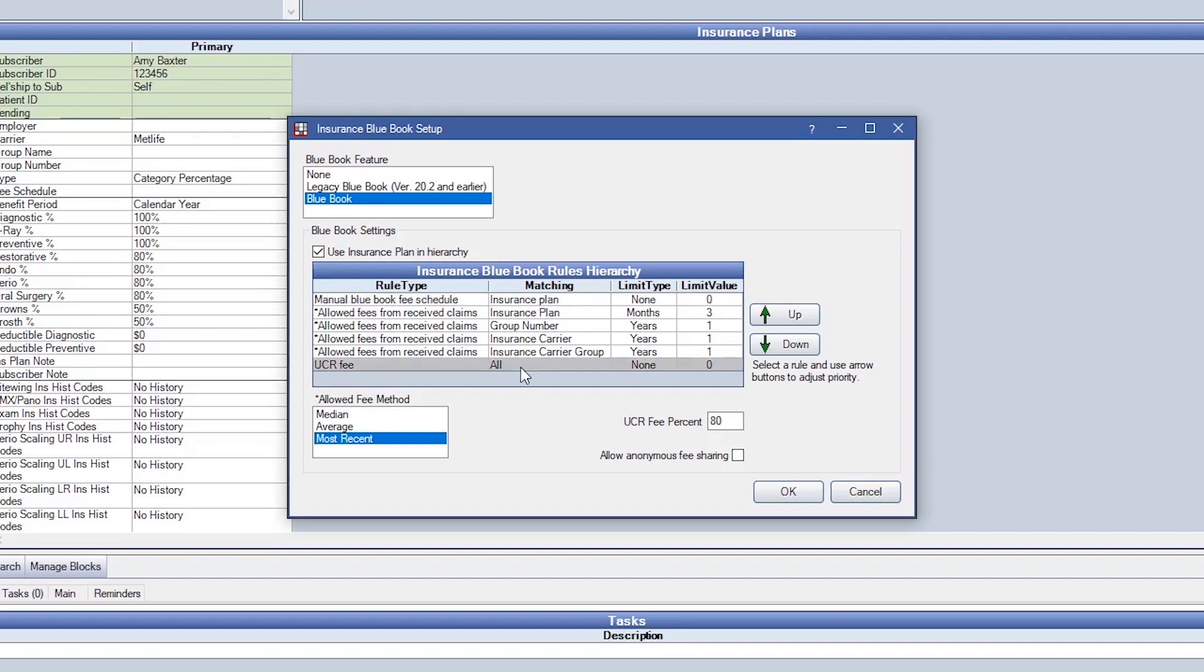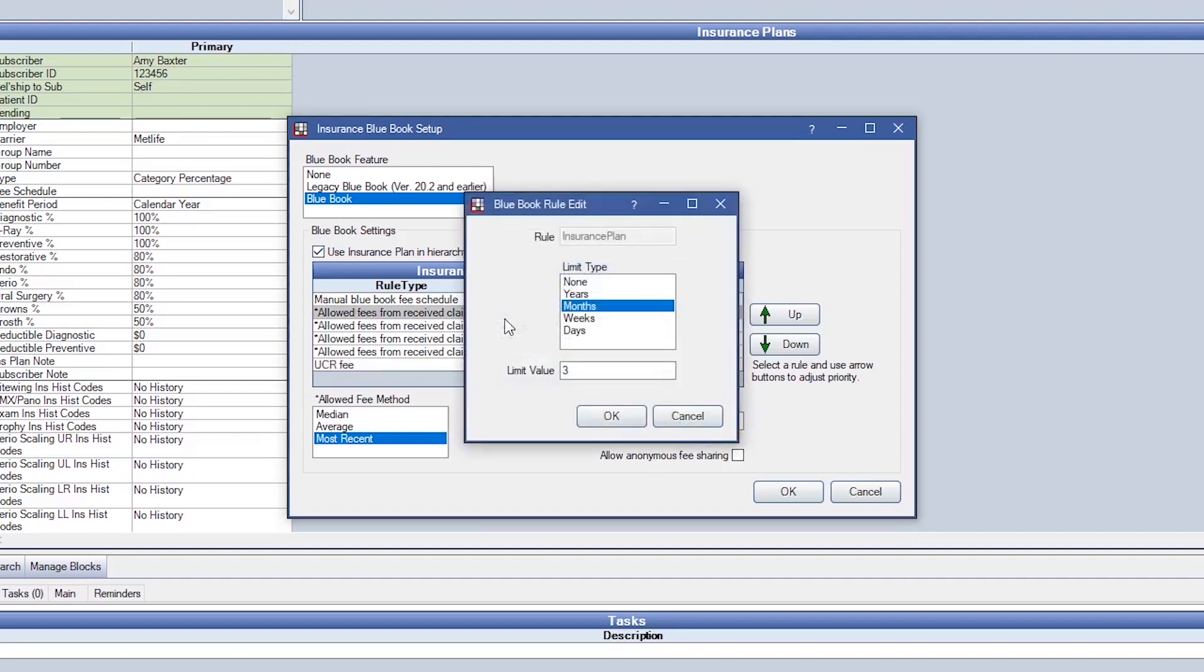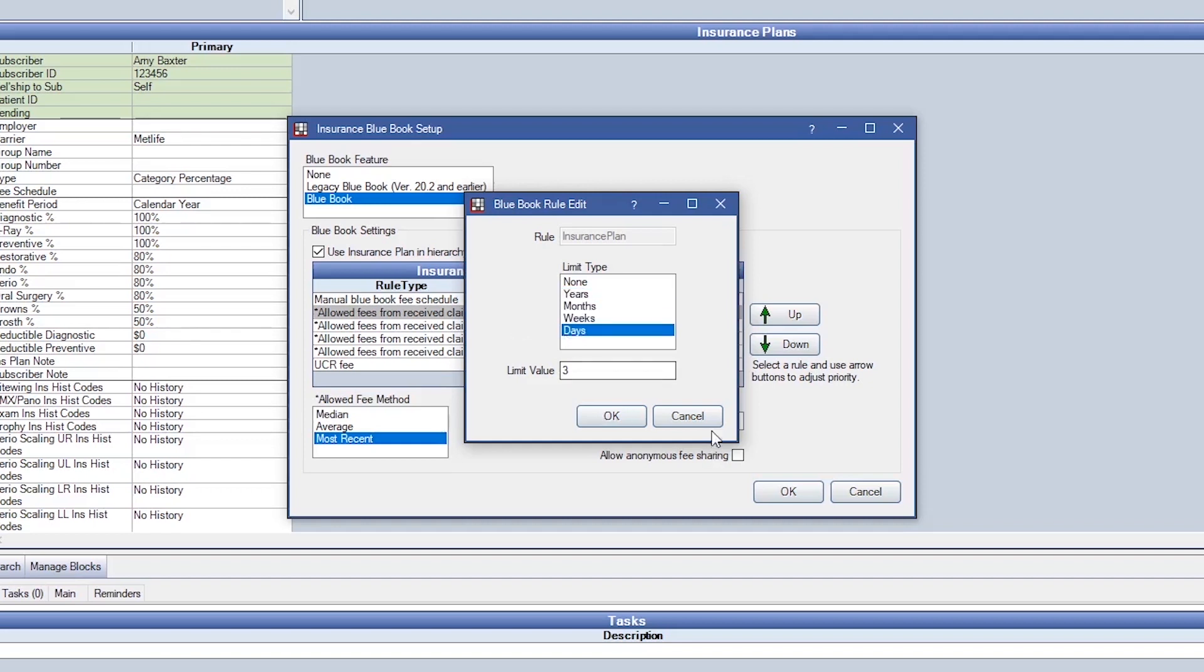We do recommend keeping the default hierarchy. When you double-click into one of these hierarchies, you can also determine a time frame. For example, years, months, weeks, and days.